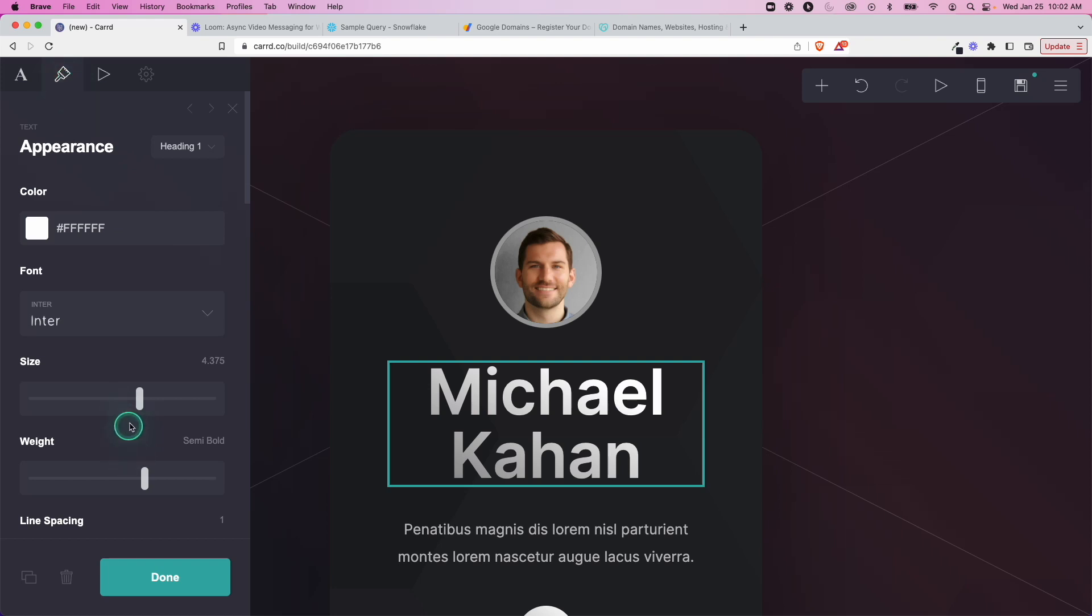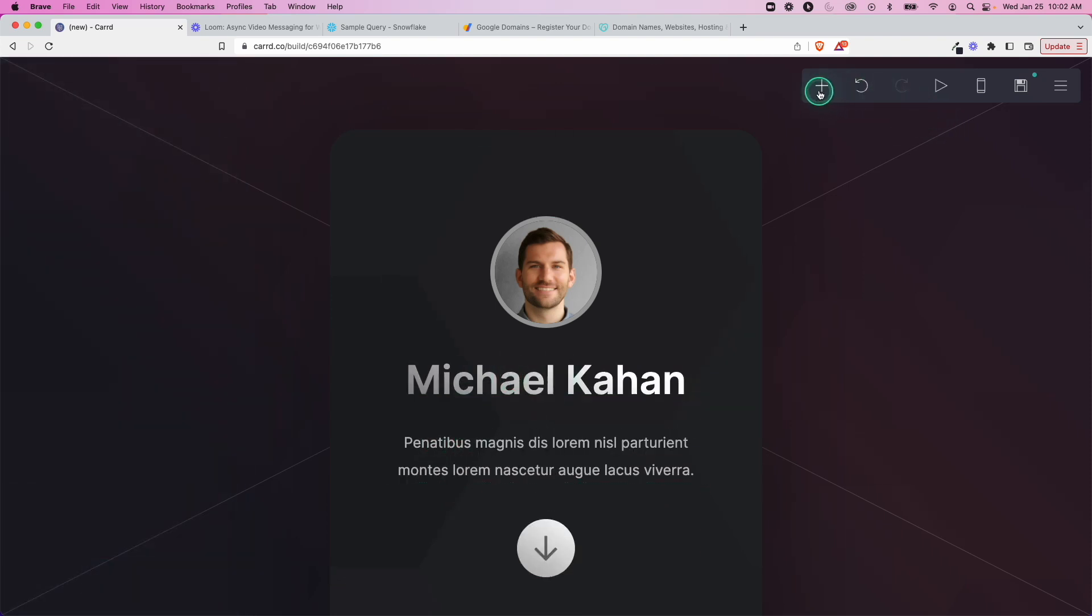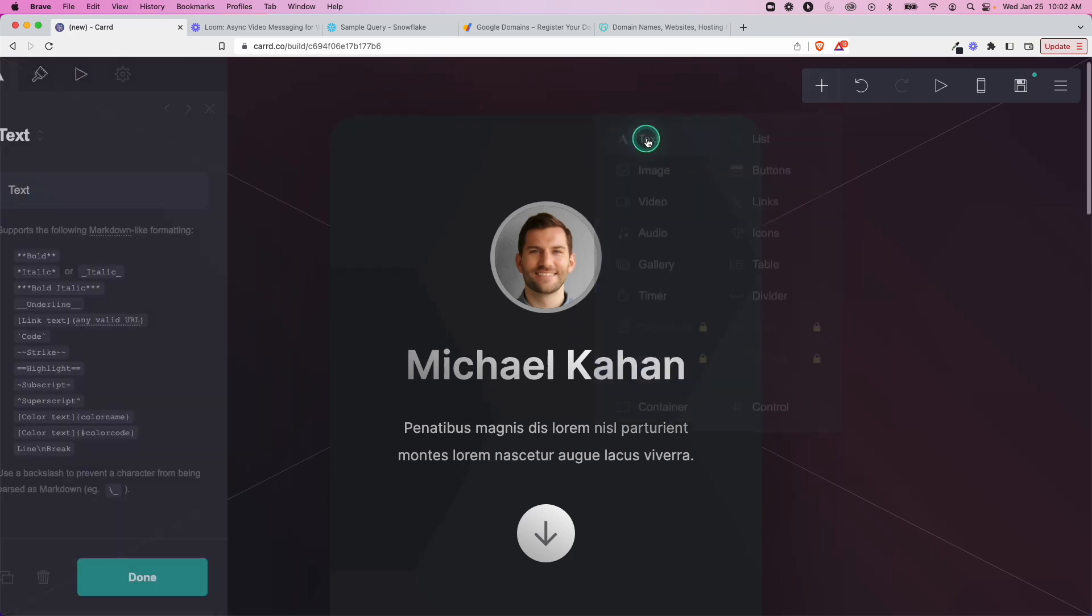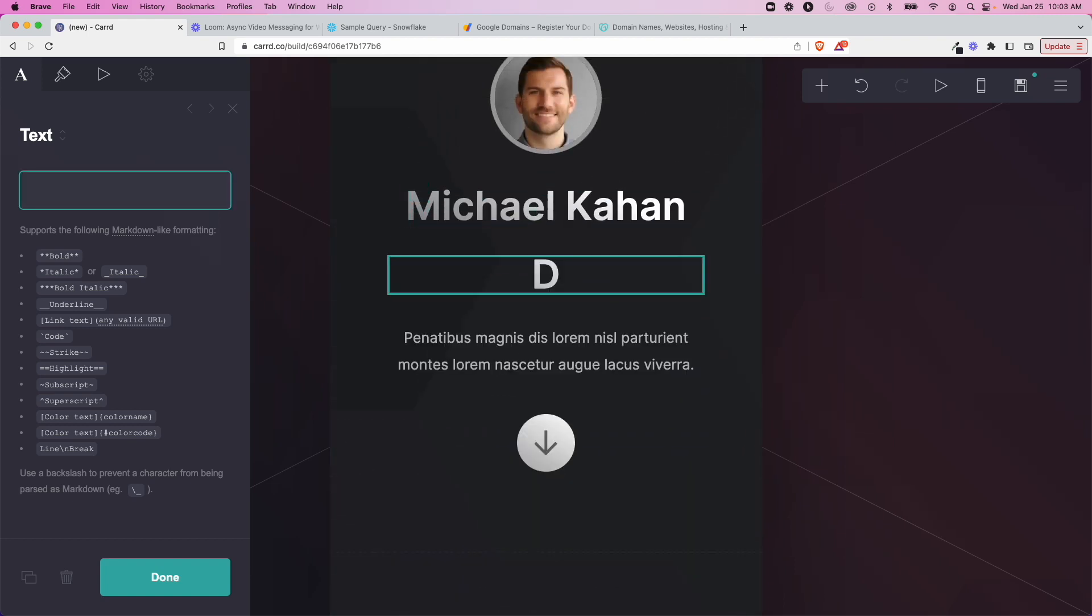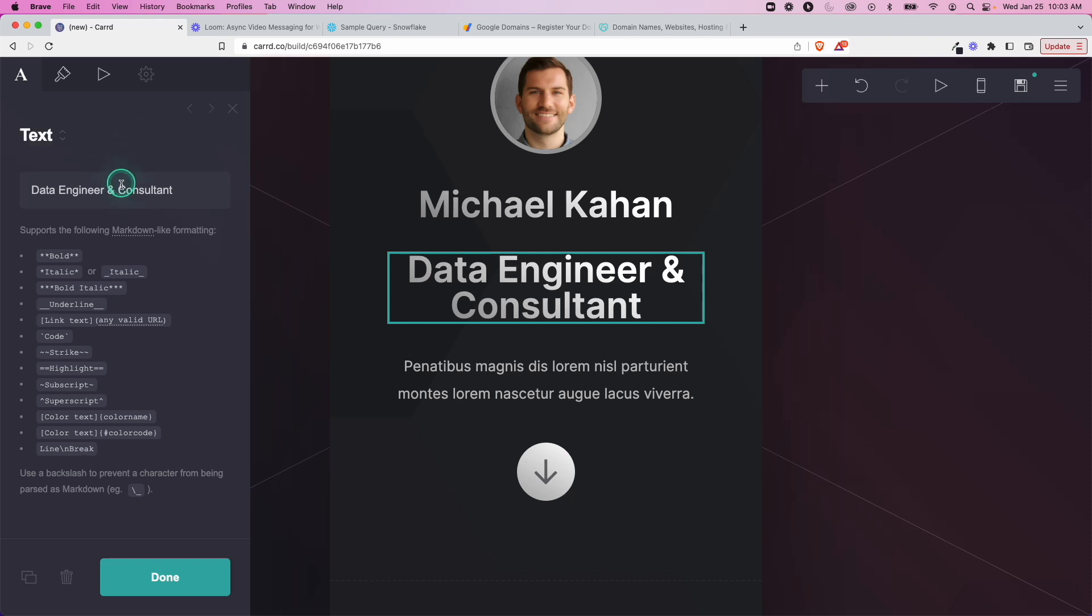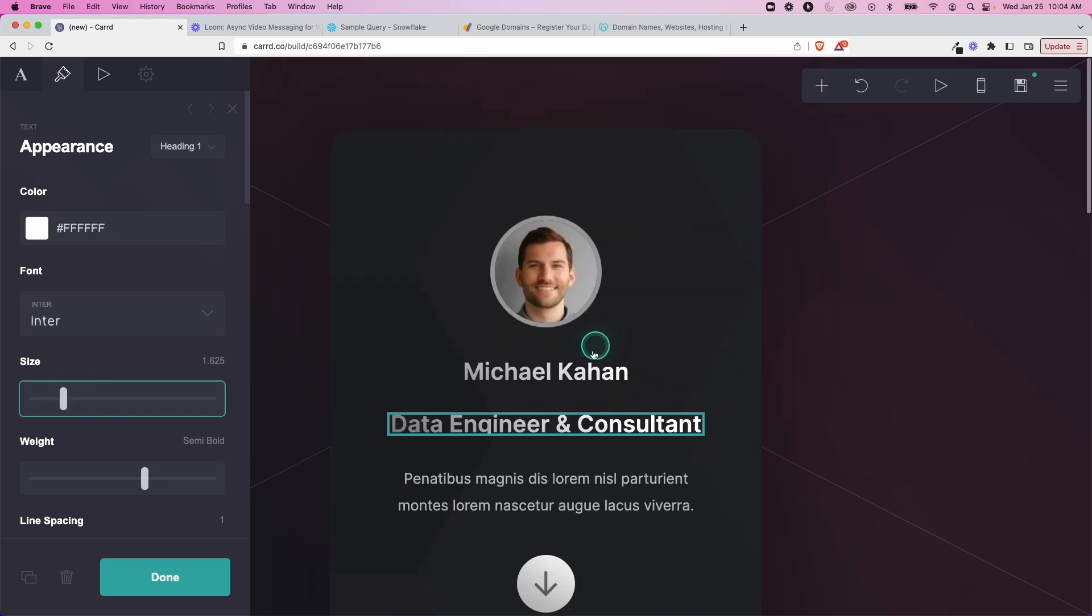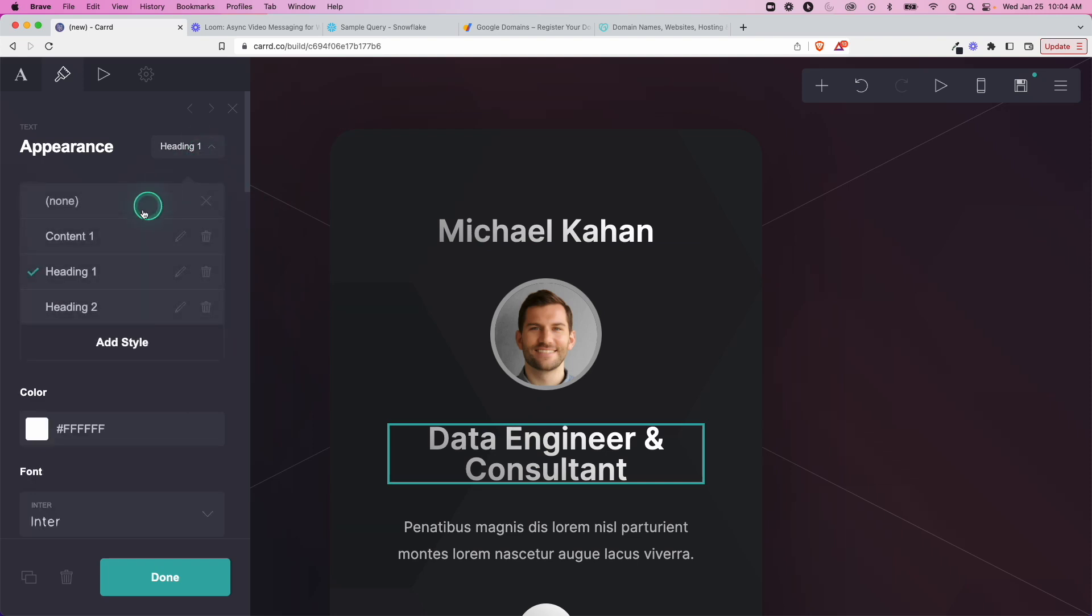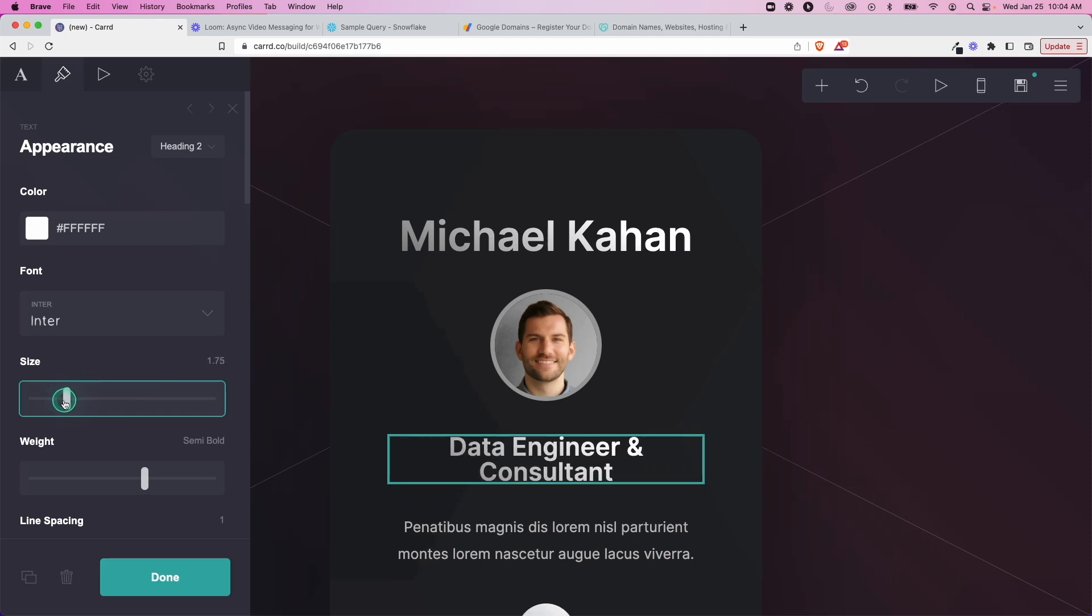I'll walk through how I would do this and you can adjust your settings. If you go here to appearance you can change the color, you can change the font, maybe you change the size so it's on one level. Let's see what else we can add. Maybe I want to add another text or a list, buttons, there's all sorts of stuff. Let's move this up, you can drag and drop here. What you could put here would be perhaps your title or something that you're looking to do, so I'm going to put data engineer and consultant.